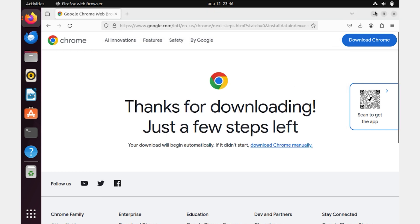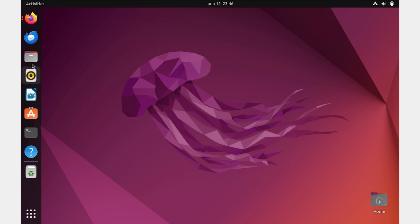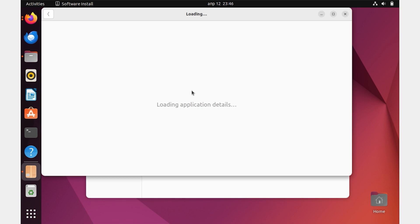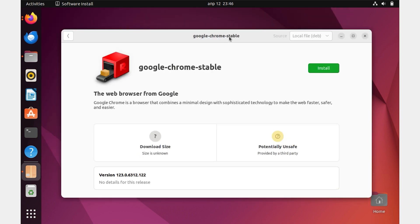At first you may think that nothing happens, but wait a minute, and the installation process will begin. The installation window has opened.